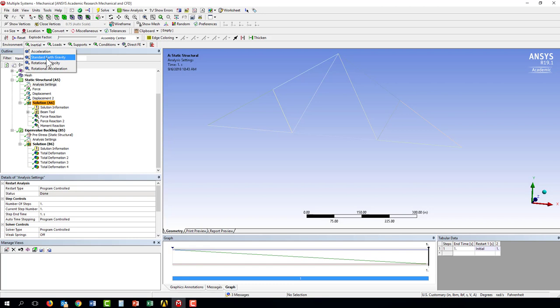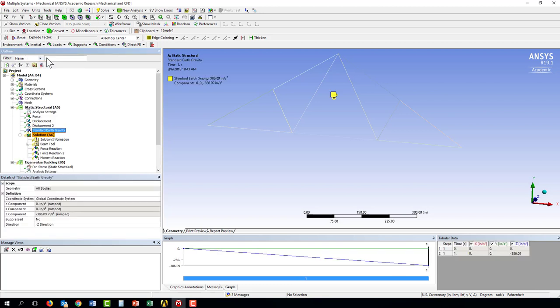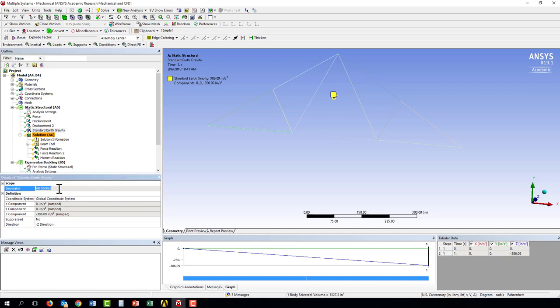or in this case I just want to apply standard earth gravity. So I select that and we see it says geometry is all bodies.